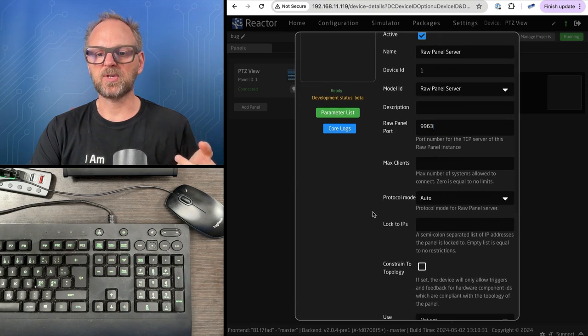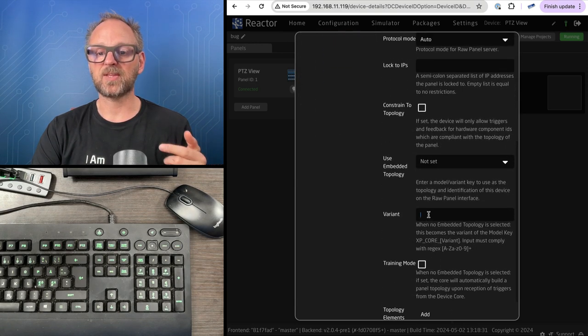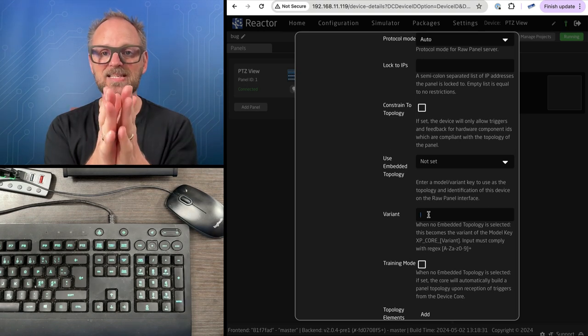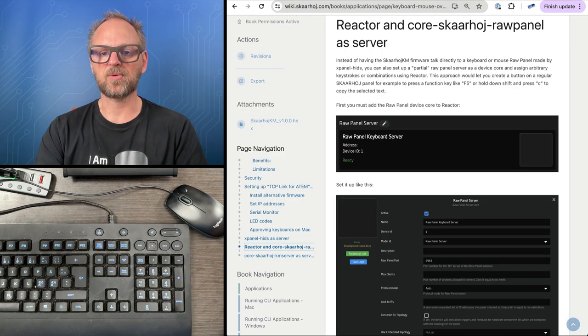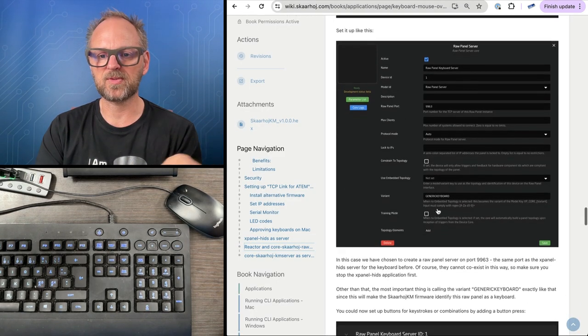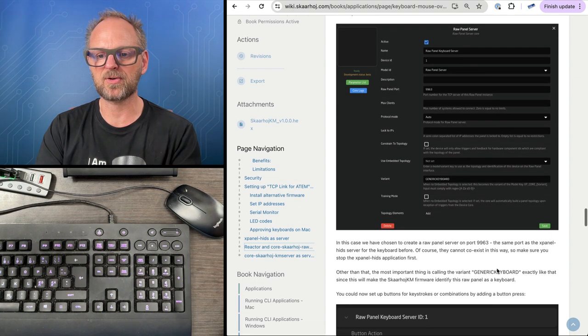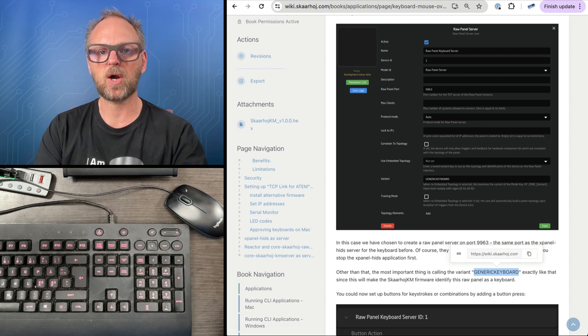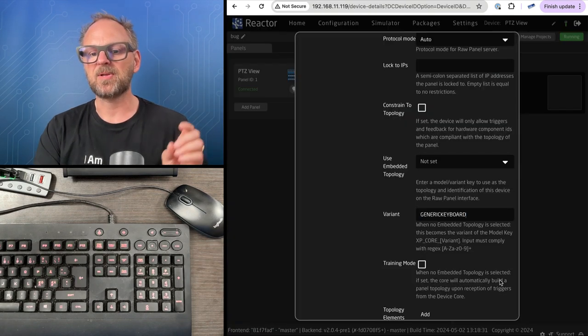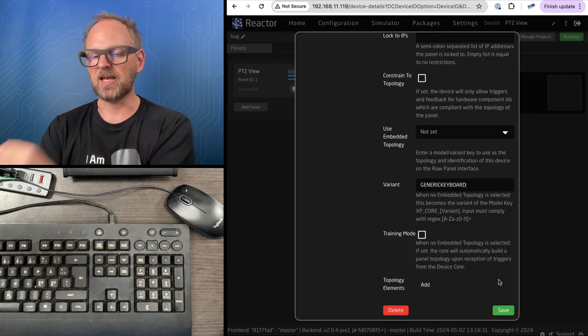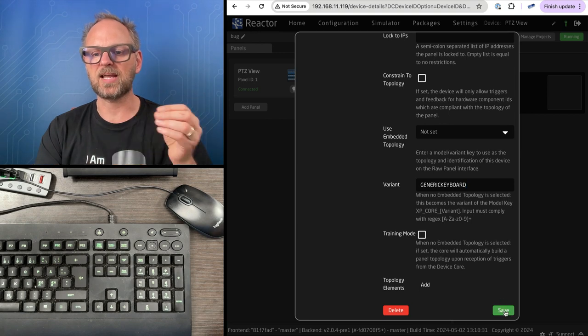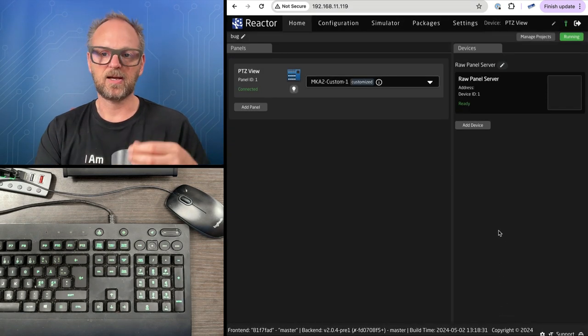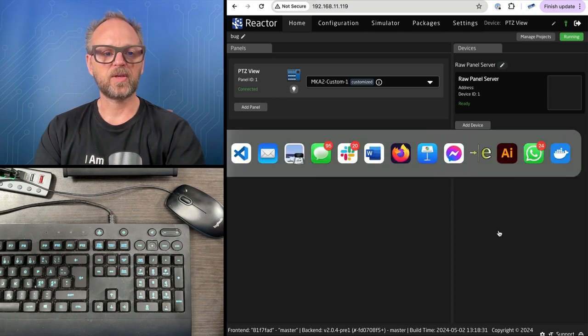We need to type in the variant, and this is the important bit documented in the article. This generic keyboard has to be the label you insert here if you want to emulate a keyboard. The endpoint will use this to identify this as actually a keyboard.